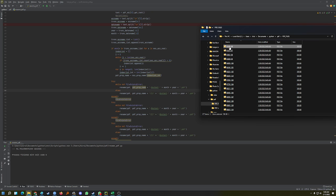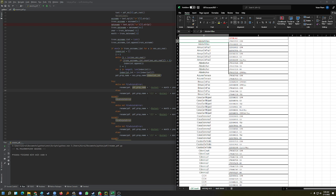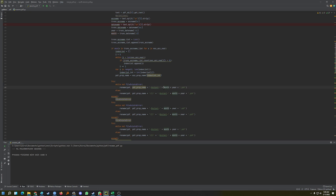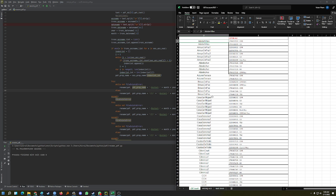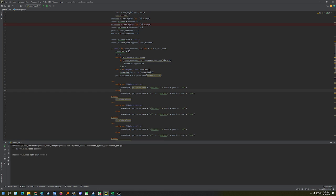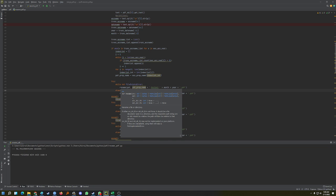After that, I rename each PDF file to the property name plus 'bank statement' plus the month and year extracted from the PDF. The property name comes from the Excel file and the month/year come from the PDF itself.